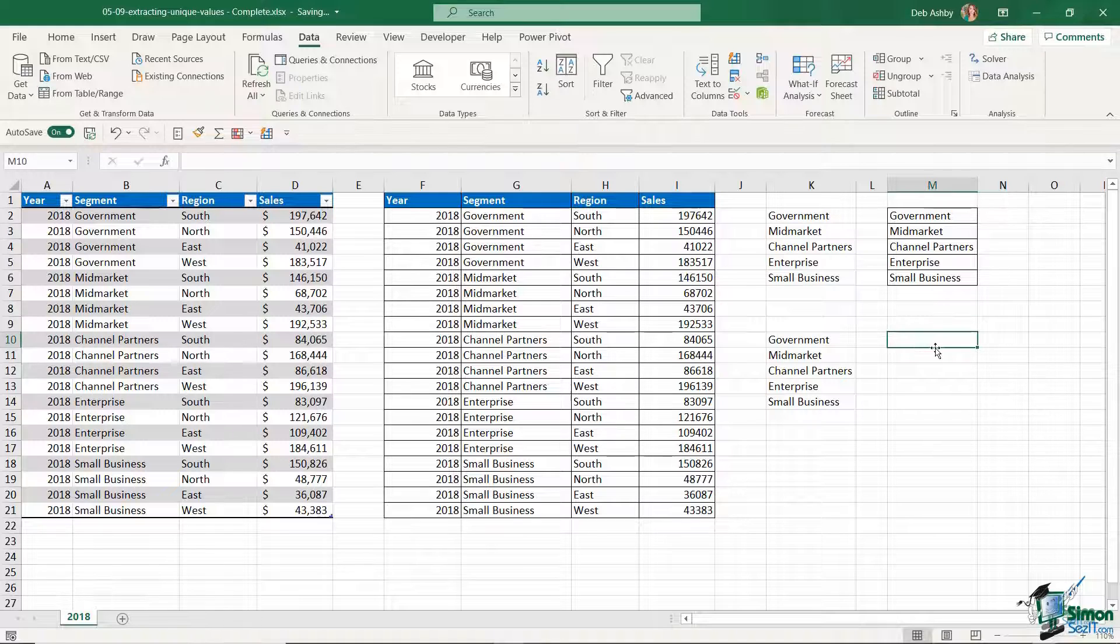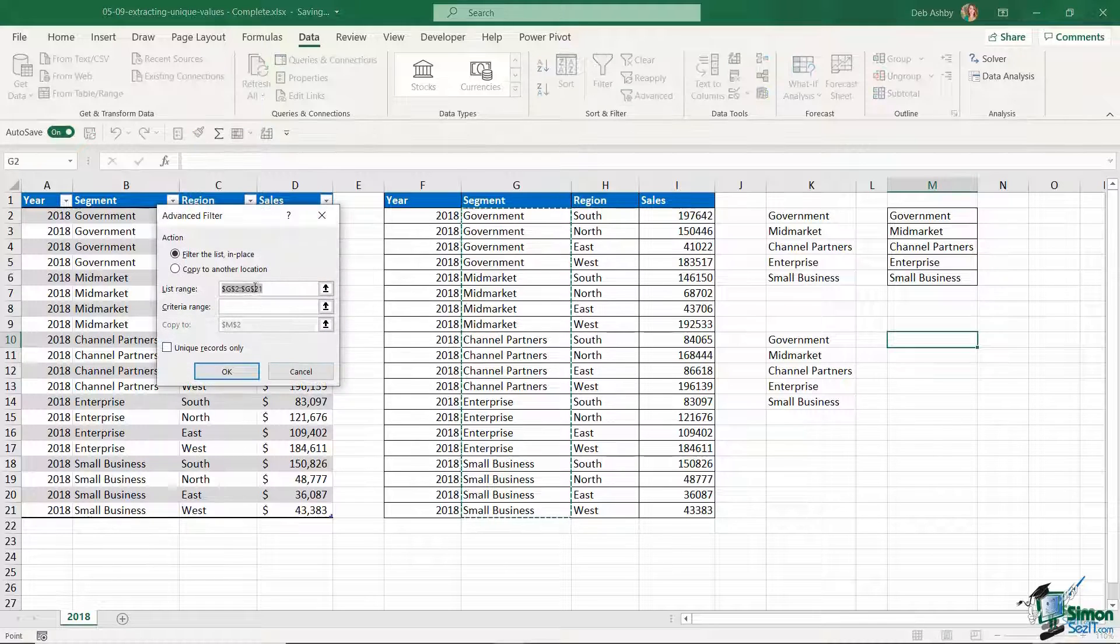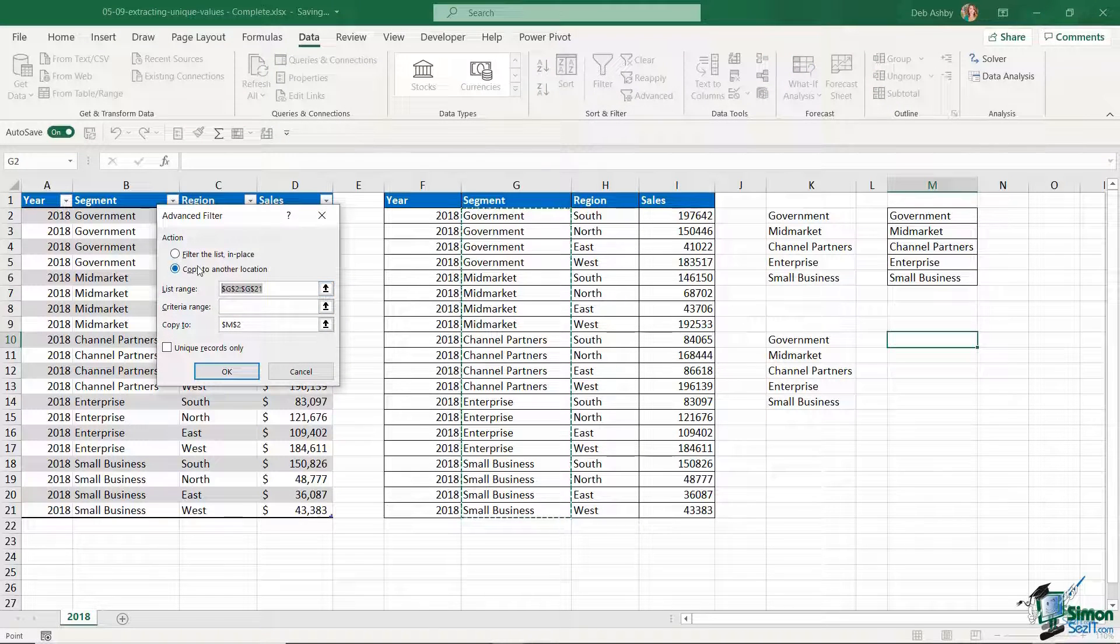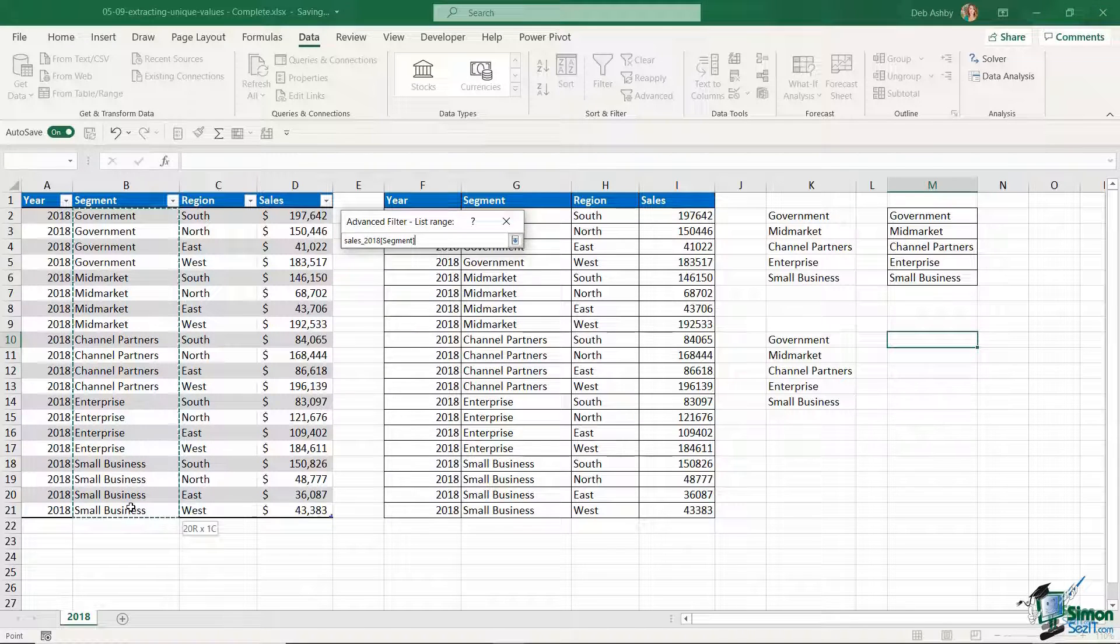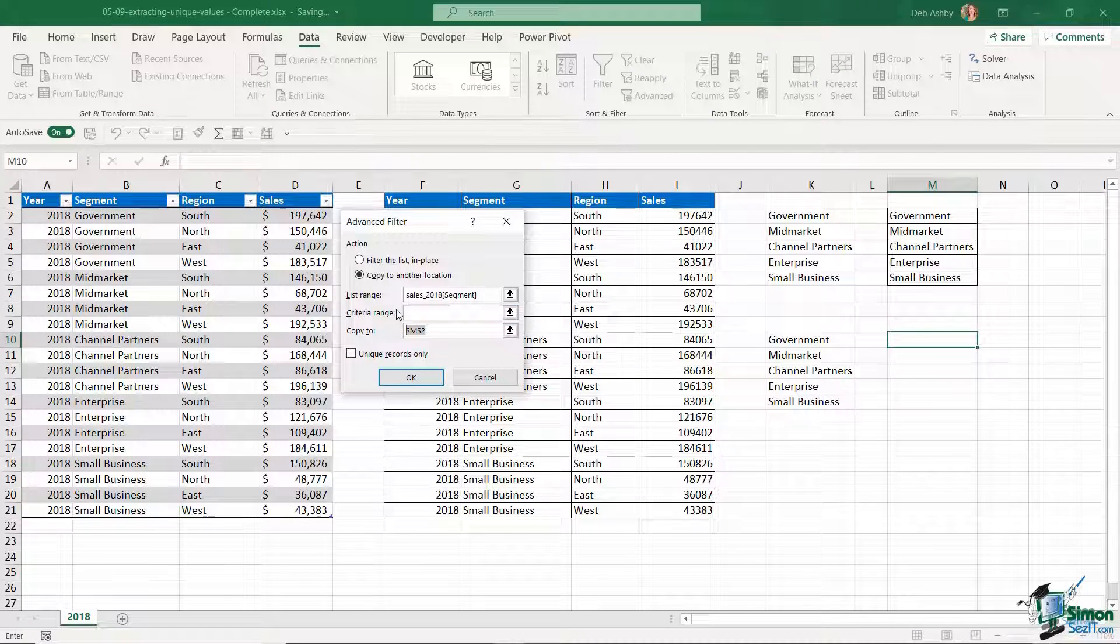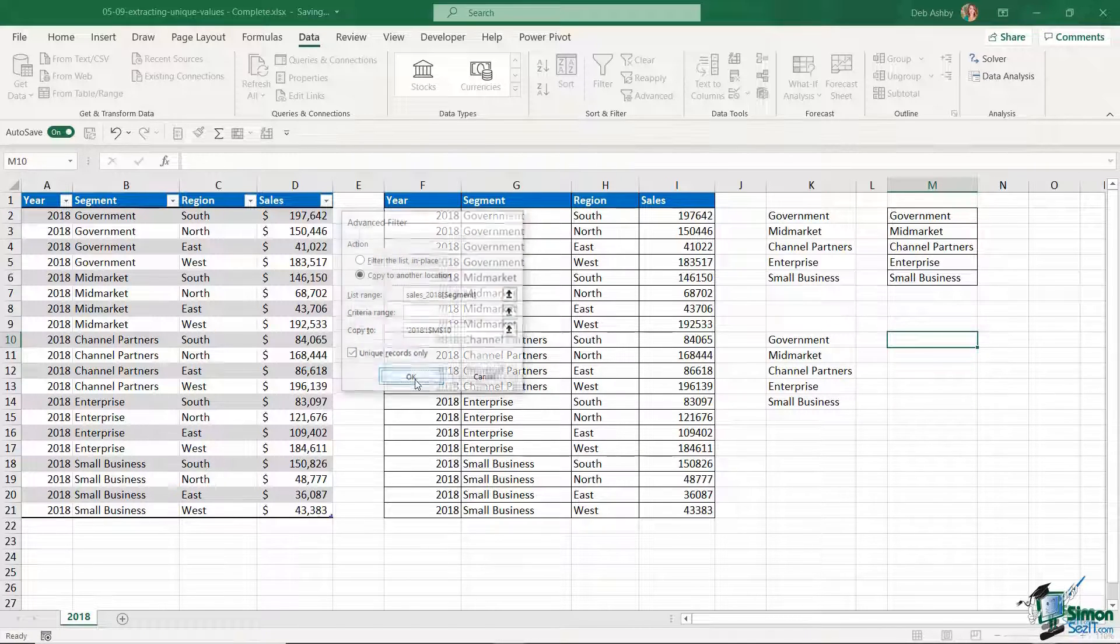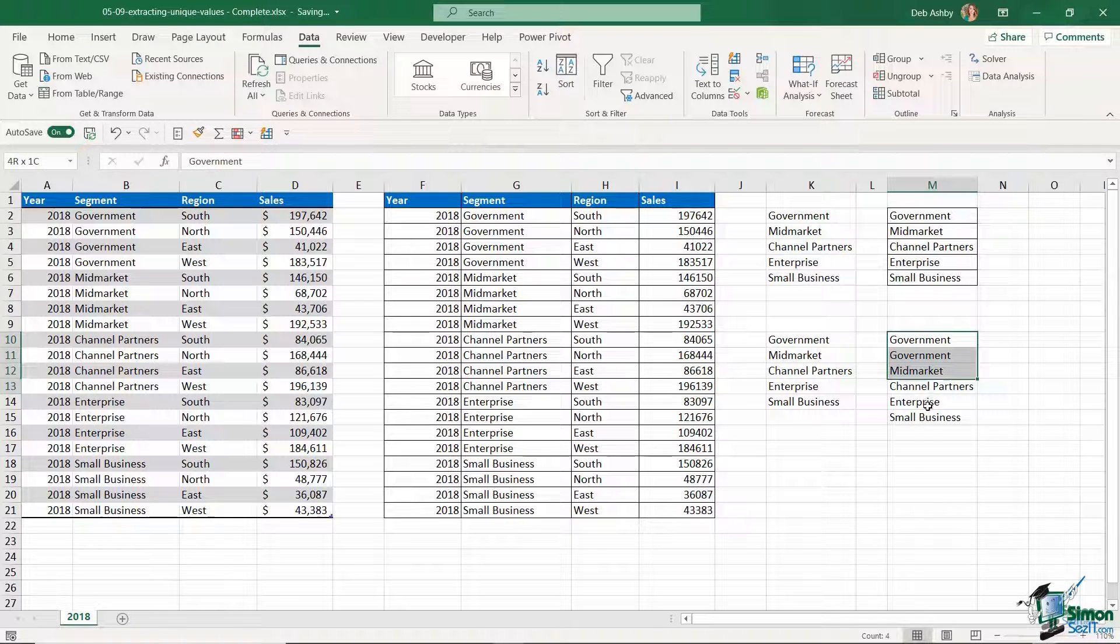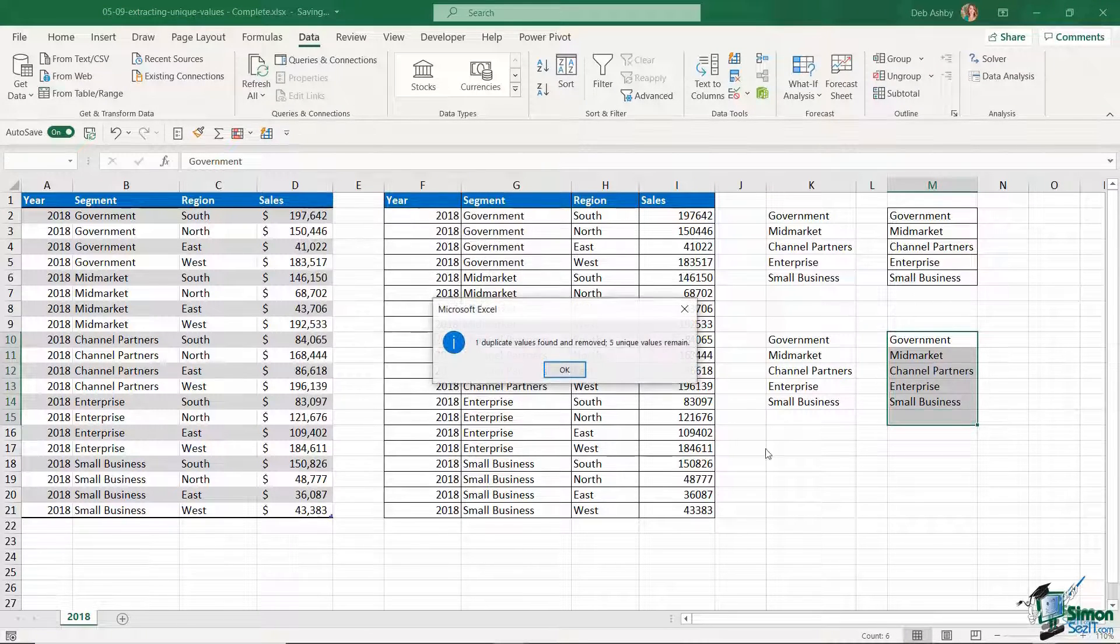In case you're wondering, this works exactly the same if you're extracting unique values in this way from a table. So let's go to advanced, copy to another location. My list range this time is going to be the segments from the Excel table. I don't want any criteria but I do want to copy these records to cell M10, unique records only. Click on okay and once again I'm just going to go in and remove any duplicates.